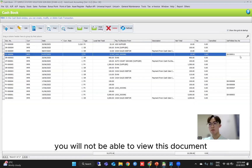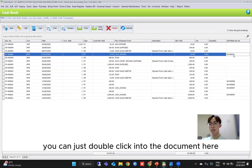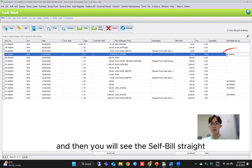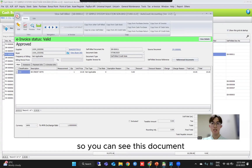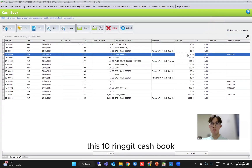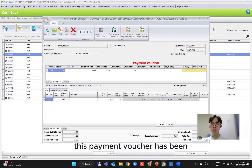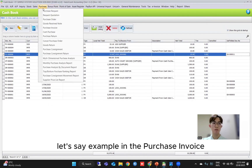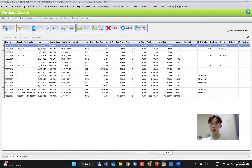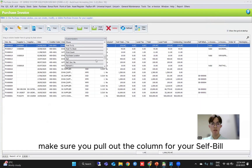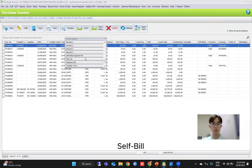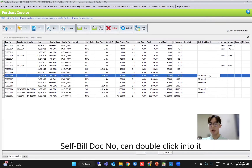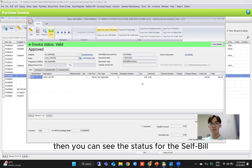You can also see this in purchase invoice. Make sure you pull out the column for the self-billed document number. It's already here — 'Self-billed Document Number'. You can double-click into it and then see the status for the self-billed.